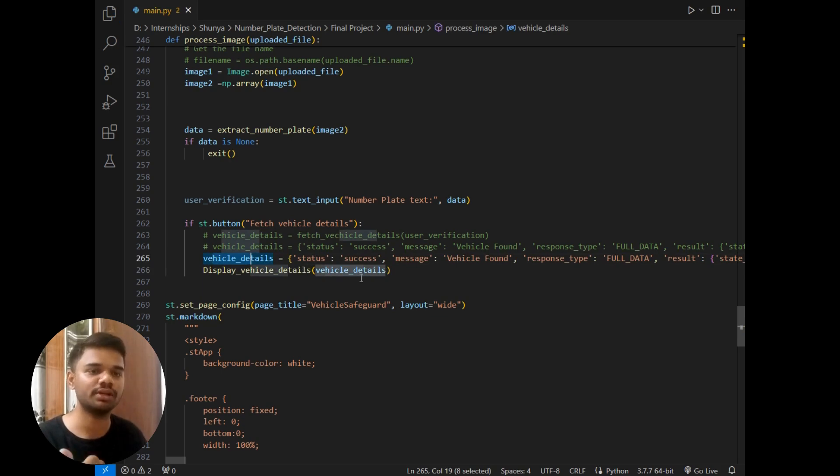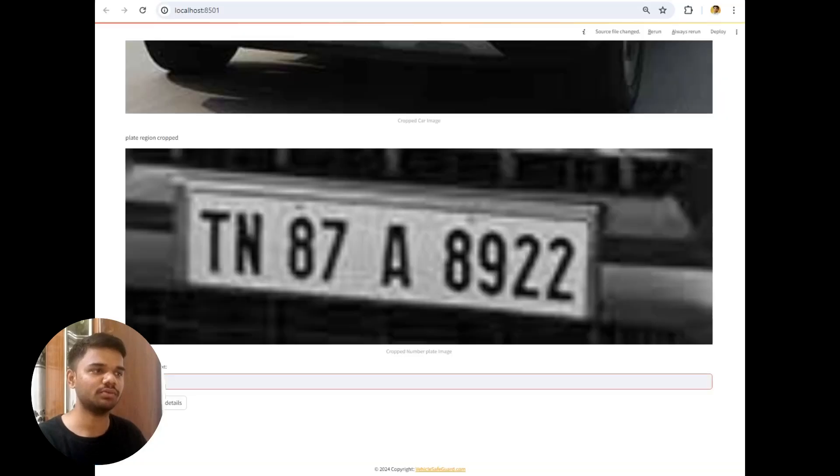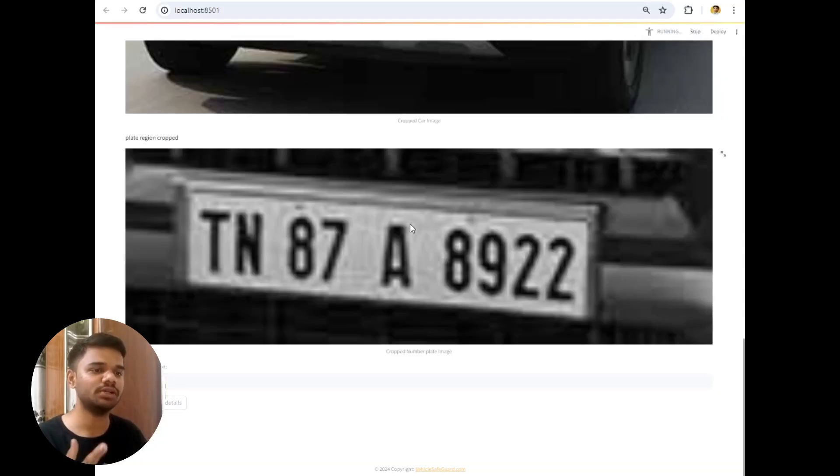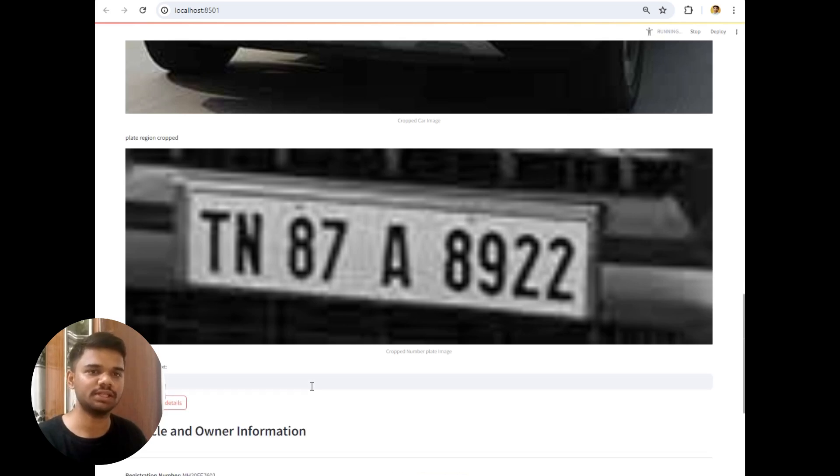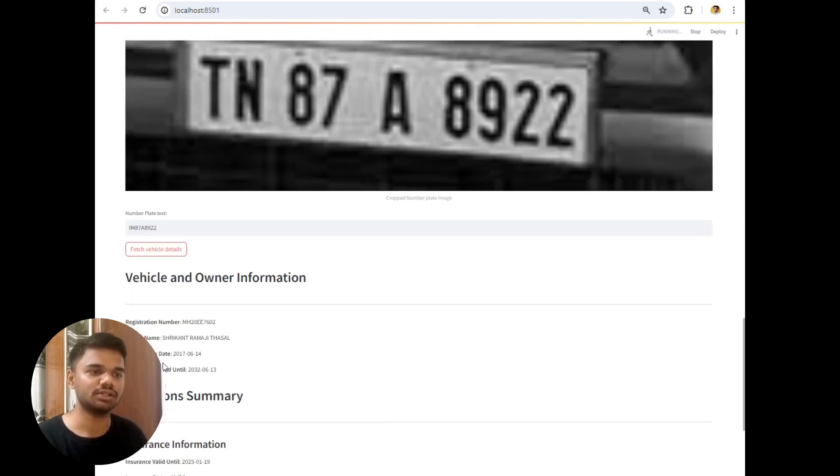Now once I run this written project, it will simply do everything for me. And now once I click on this fetch vehicle details, it will give me everything is clean result.